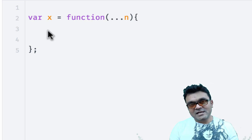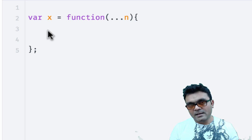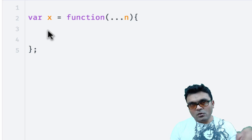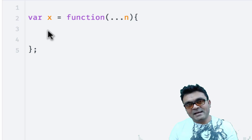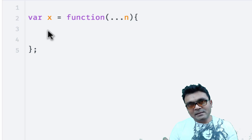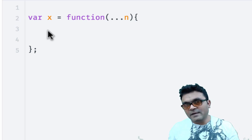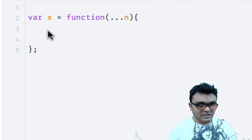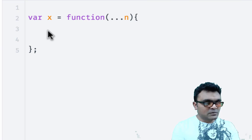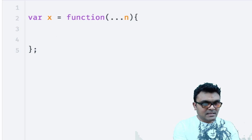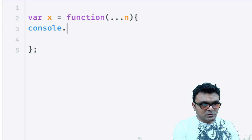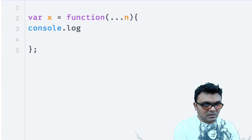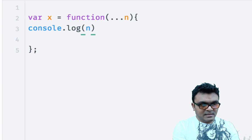Inside the function, this n becomes an array, and all the parameters that I passed are the elements of the array in that order. So I can do something like this: console.log(n).